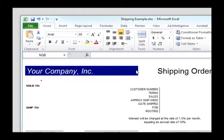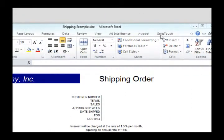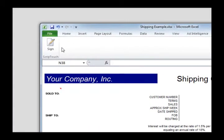After the software is installed, a ScriptTouch tab will appear in the ribbon bar. Click this tab, then click Sign.